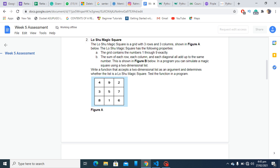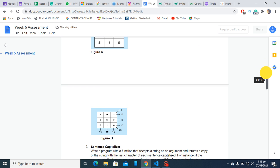The Lo Shu magic square is a 3x3 grid shown in the figure. The Lo Shu magic square has the following properties: it contains numbers one through nine exactly once, and the sum of each row and each column all add up to the same number — 15. As shown in figure B, every row, column, and diagonal adds up to 15.